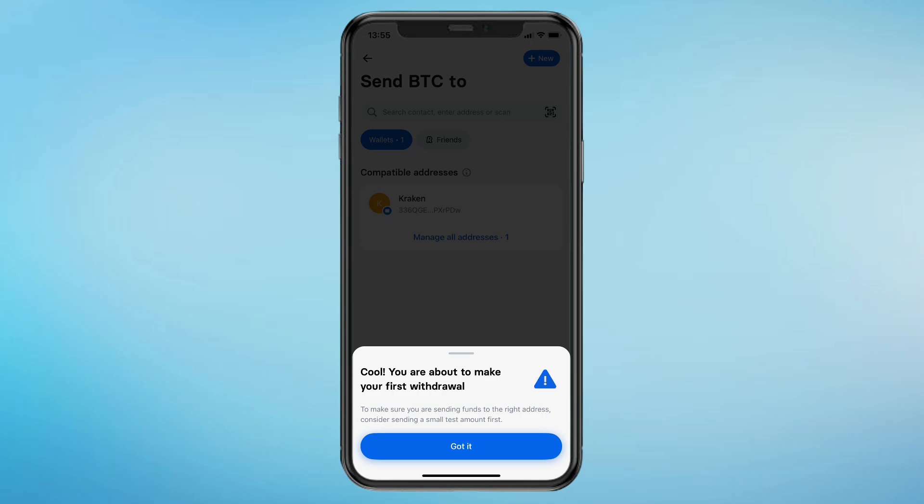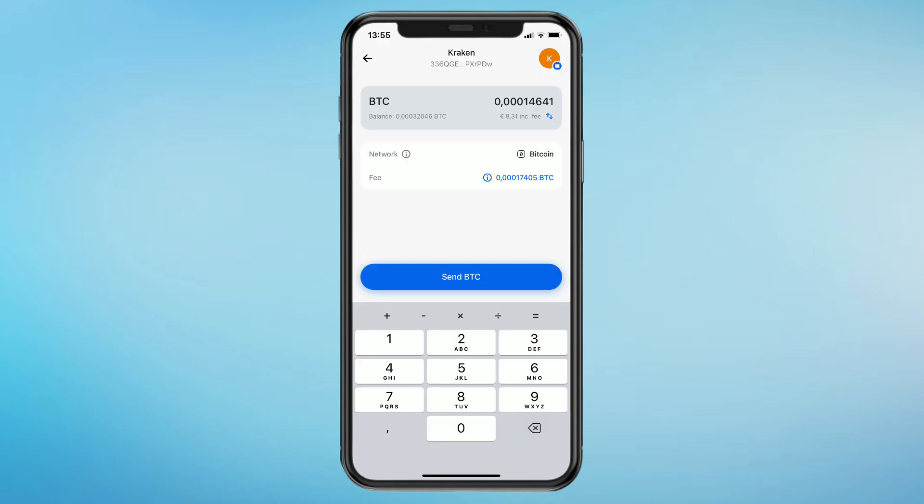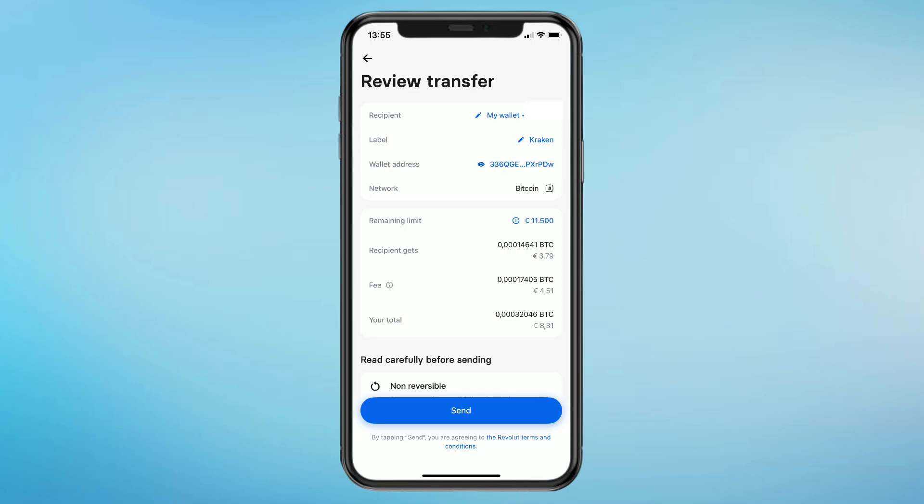Consider sending a small test amount first. If you want to send a lot of Bitcoin or other crypto, it does make sense to first send a small test amount. Here just choose how much crypto you want to send to your other wallet. Make sure everything is correct, for example the amount, the wallet address, and the network.